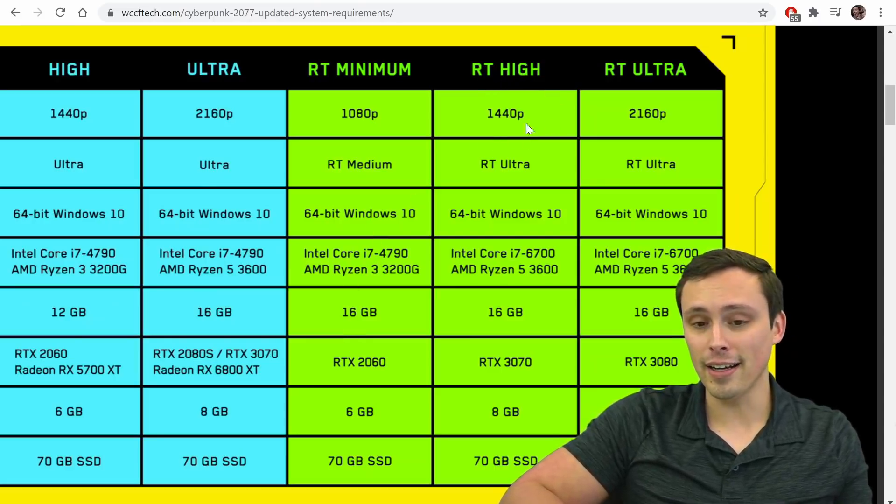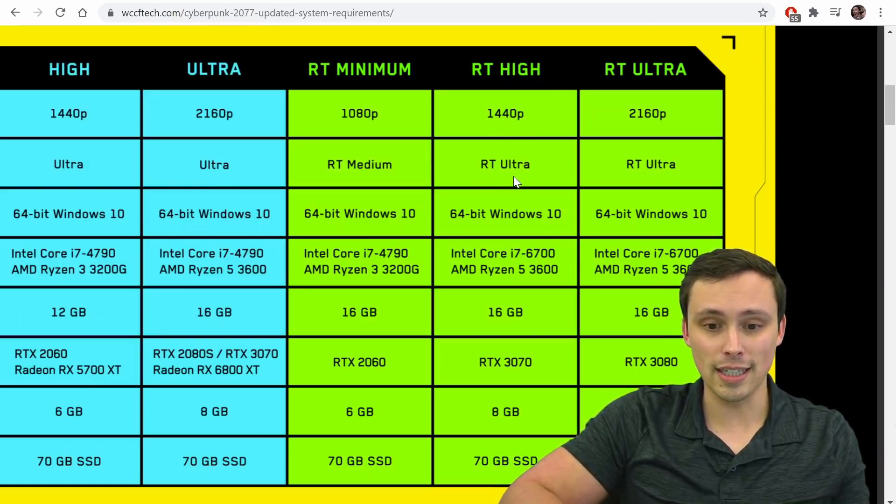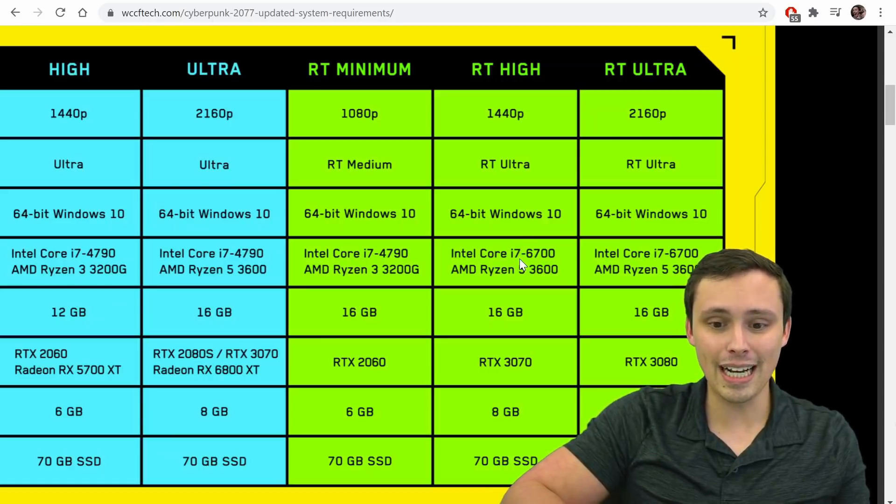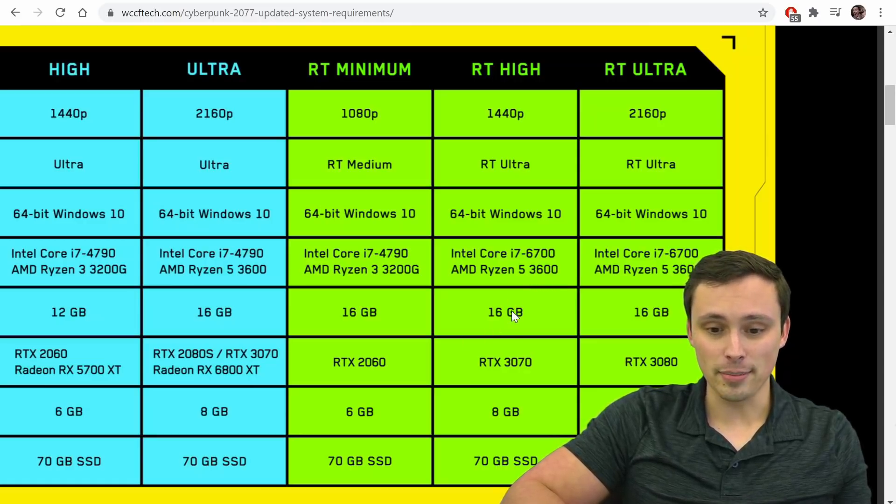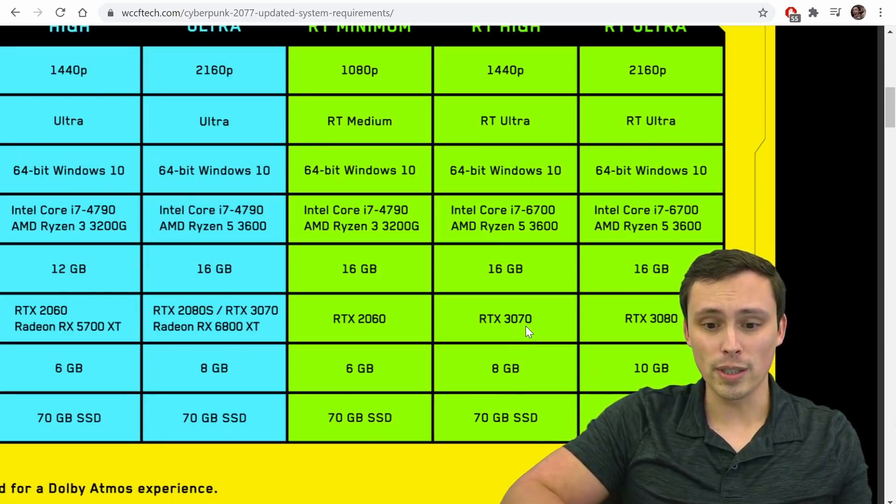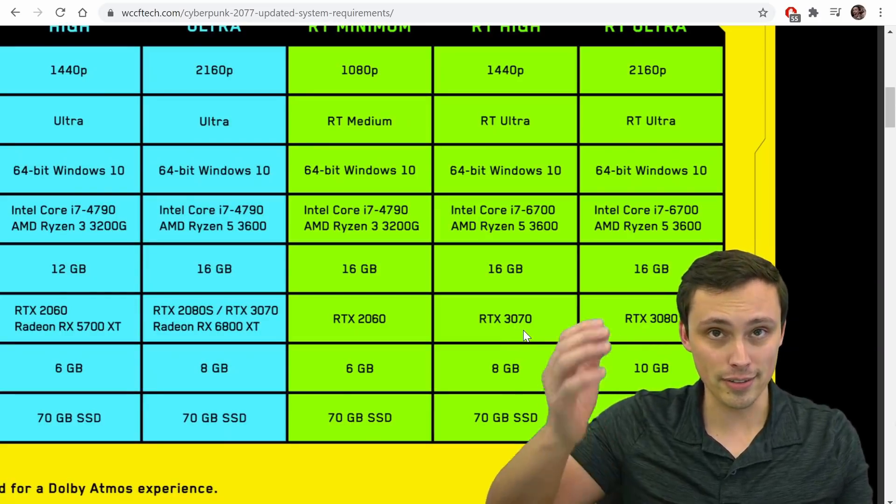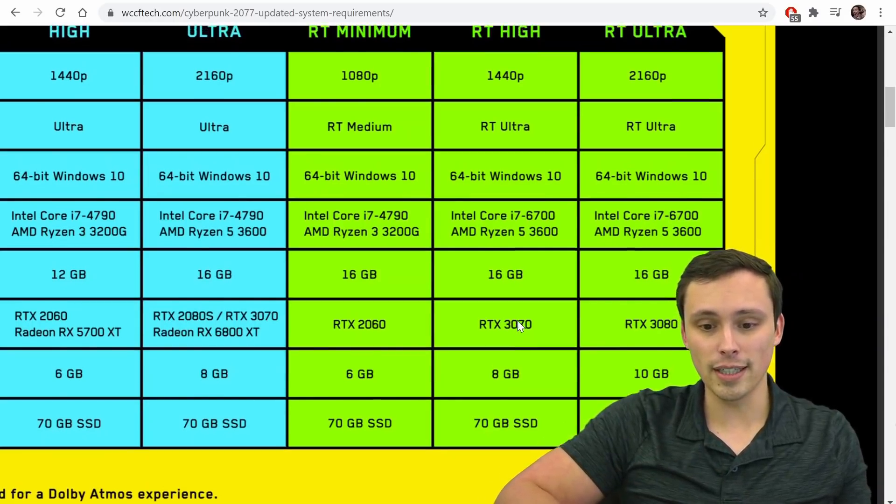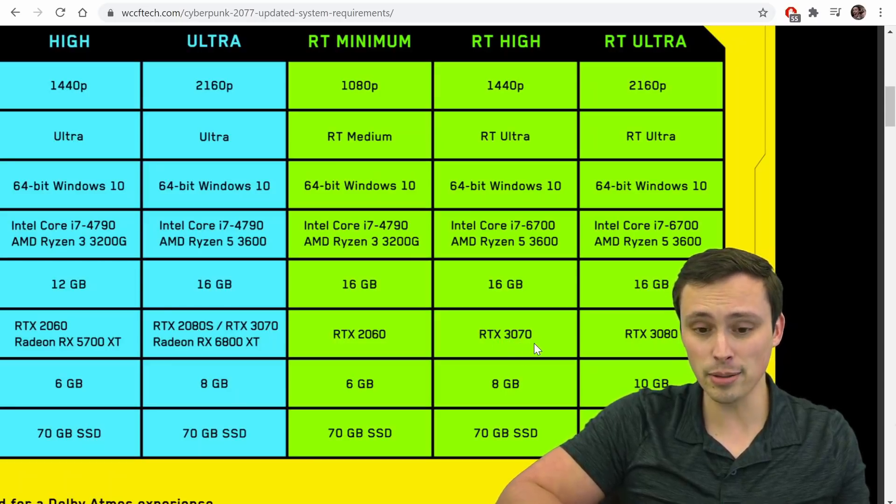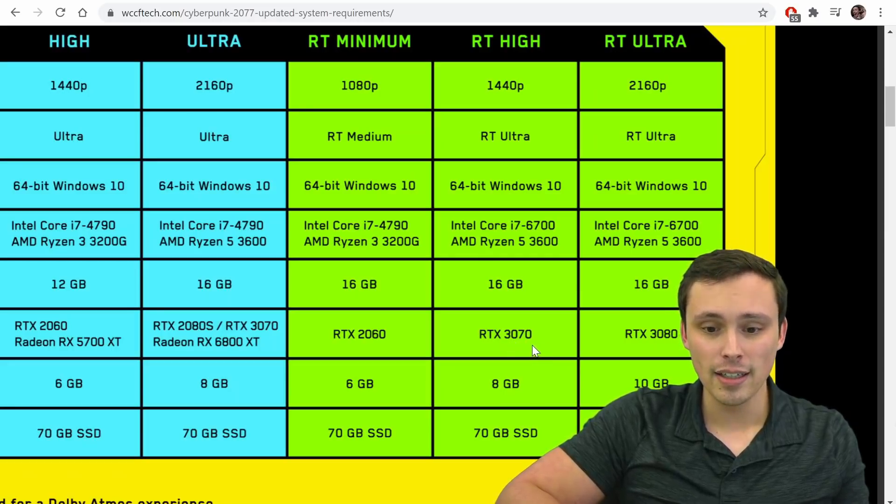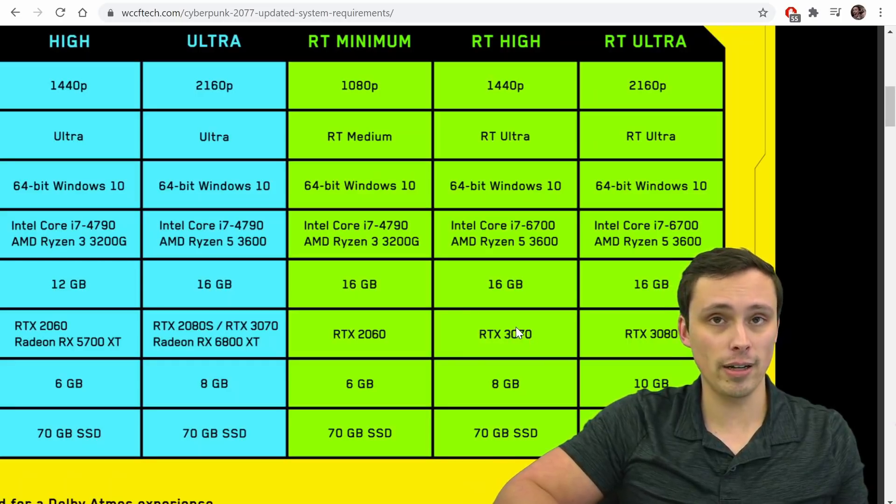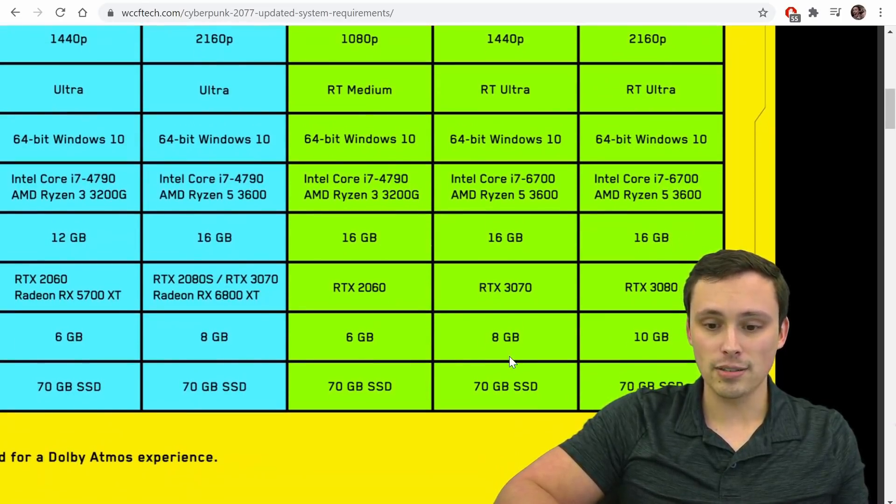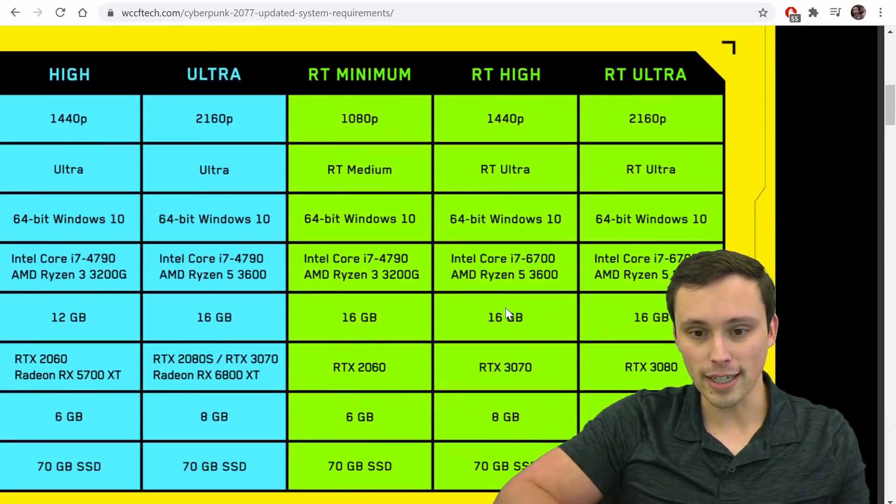All right. Ray tracing high. So this is your 1440p monitor ray tracing ultra settings. We've got a recommended i7 6700, Ryzen 5 3600, 16 gigabytes of system RAM. We've got an RTX 3070. So keep in mind that that's basically, if you're not jumping in on the current cards, if you have a last gen Nvidia card, that's roughly equivalent, not exactly equivalent, but roughly equivalent to a 2080 Ti. So if you have a 2080 Ti or a 3070 or better on the new cards, that's how I would read this. 8 gigabytes of VRAM recommended and same thing on that. We don't need to keep talking about that.